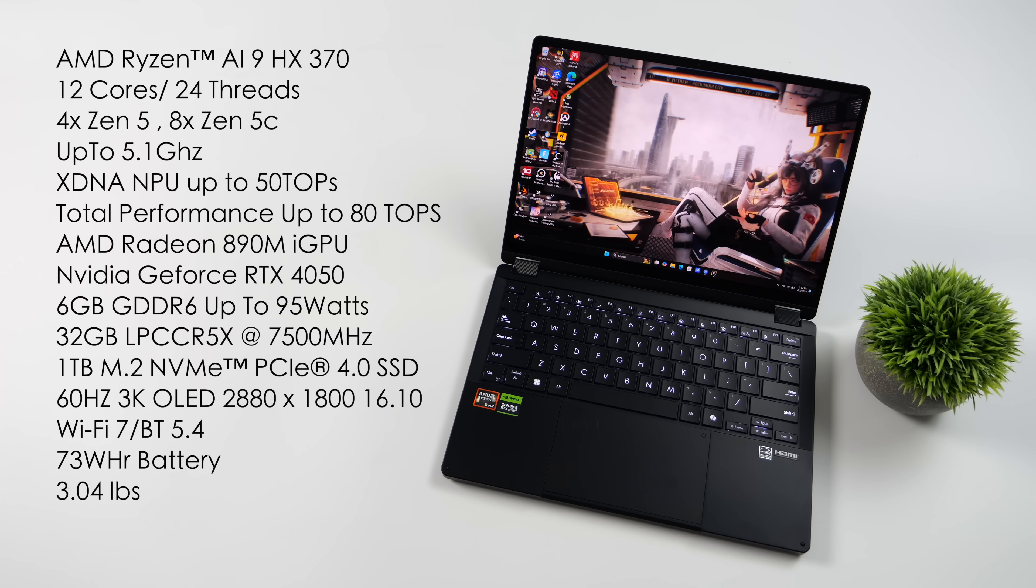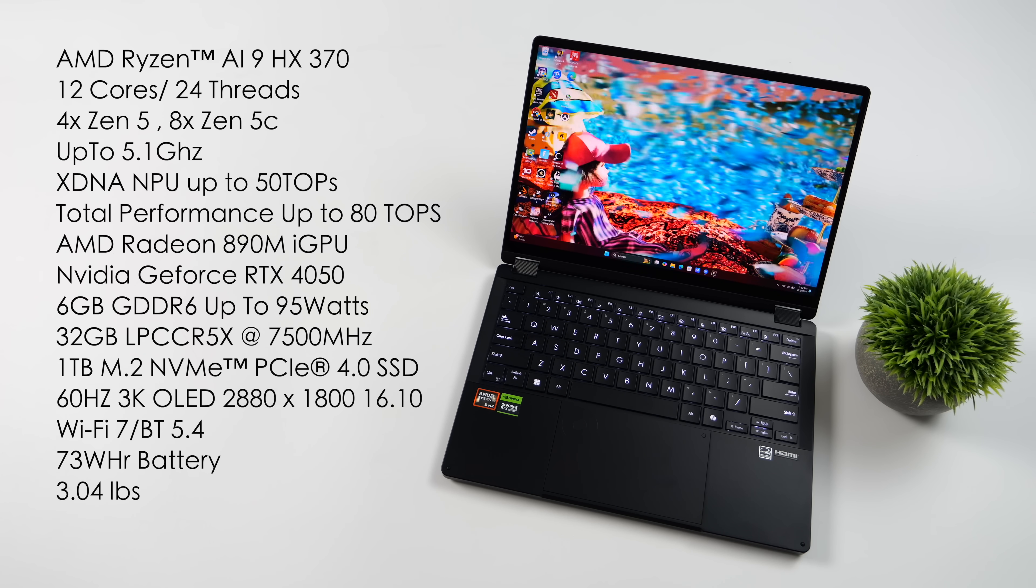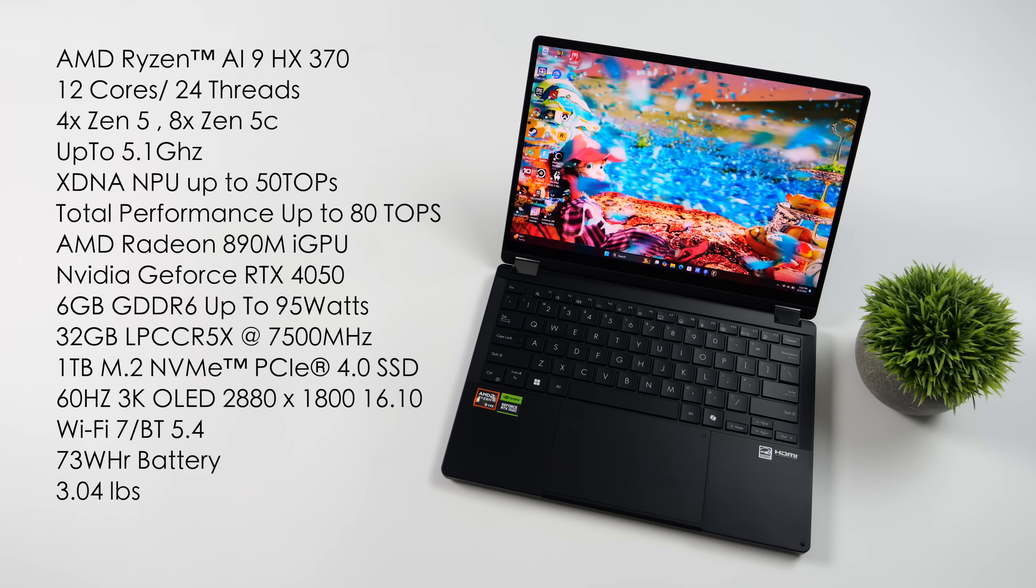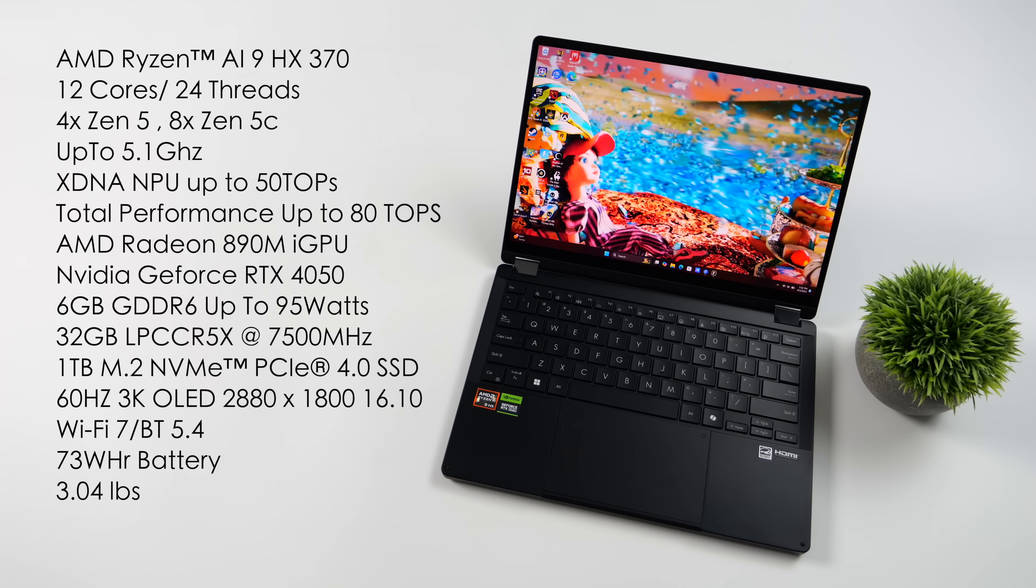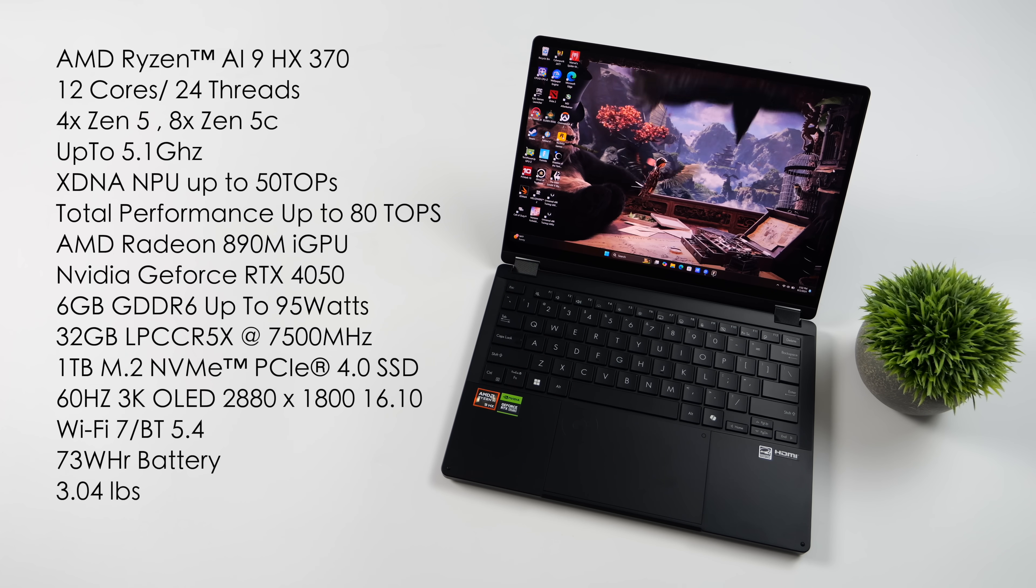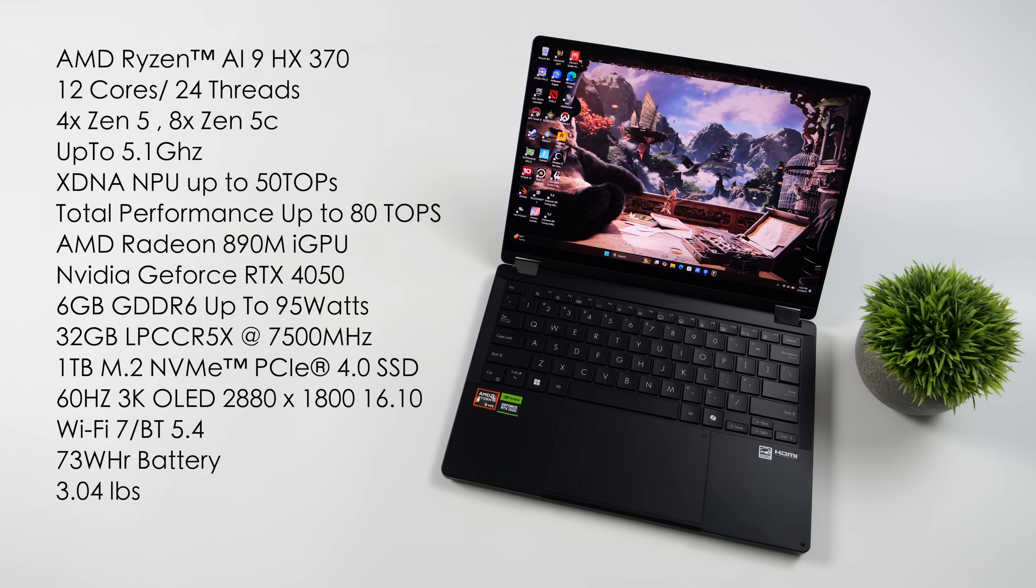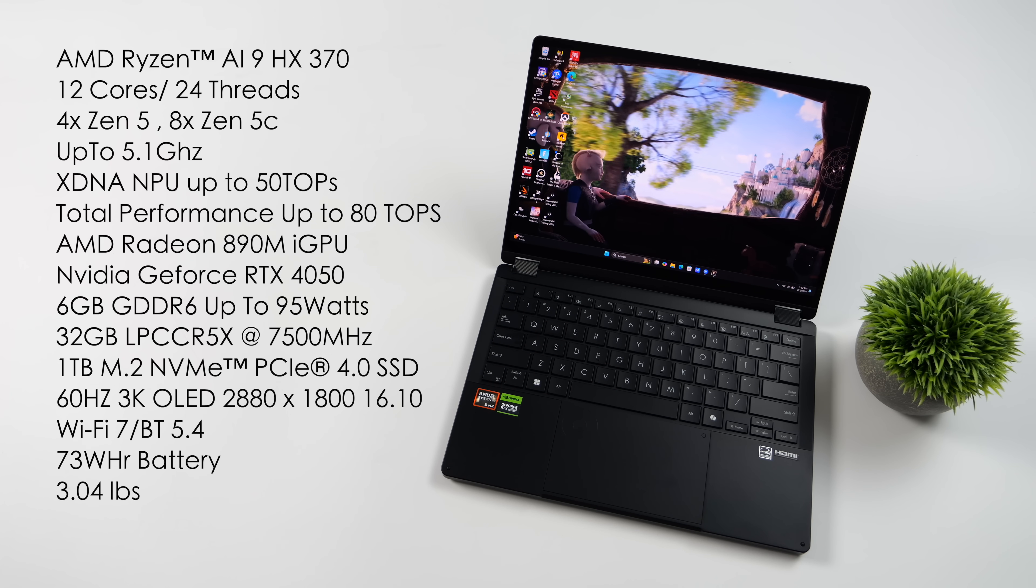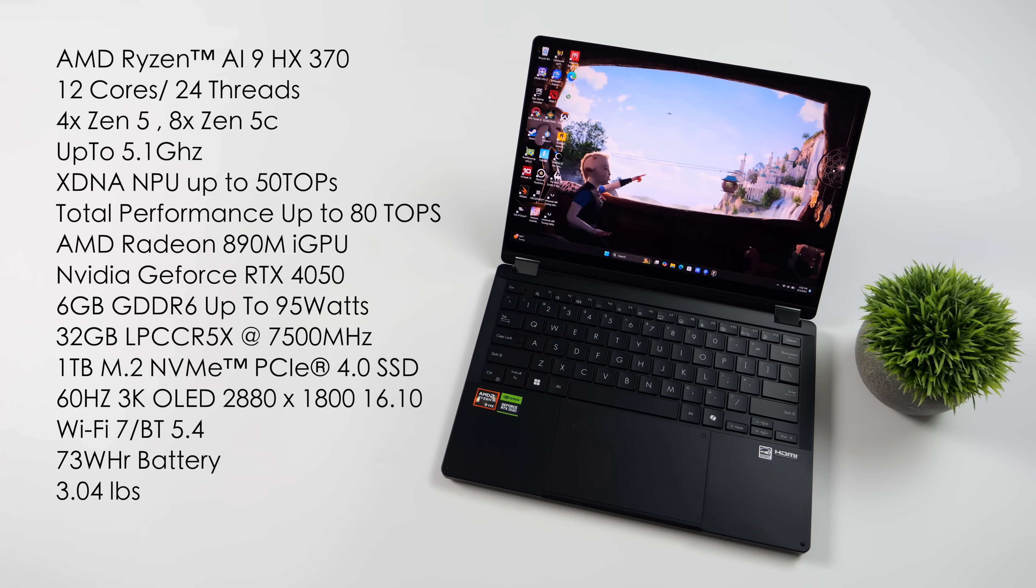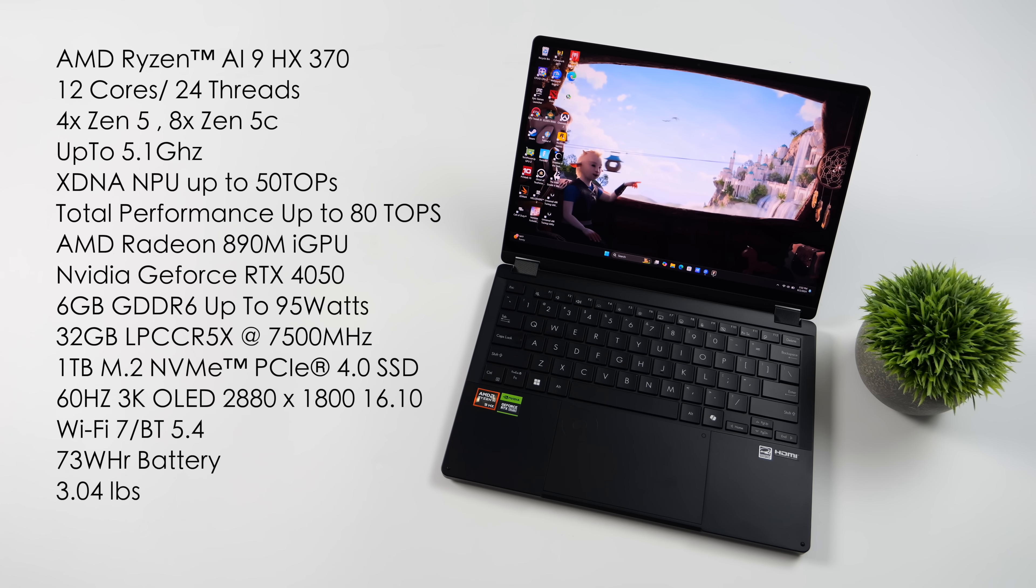we've got the brand new Radeon 890M iGPU. And this is based on RDNA 3.5 with 16 CU's. On the iGPU side, you can definitely game on it. I've done a couple of videos showing it off at lower wattages and higher wattages. But the PX13 that we have here also has the NVIDIA GeForce RTX 4050.